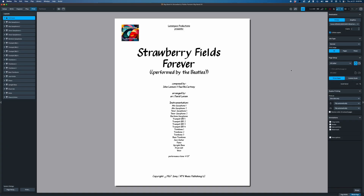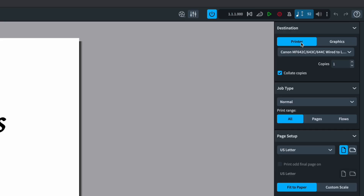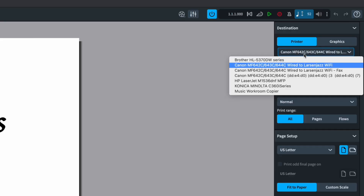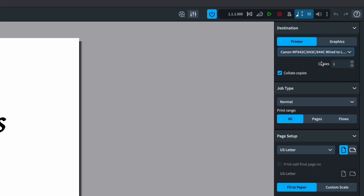After we've selected the score or parts we want to print, we come over to the right to the destinations menu. This is pretty simple — we have two options: printer, which physically prints the document, and graphics, which exports PDFs. Under printer we can choose which printer we'd like, how many copies we need, and whether we want to collate.